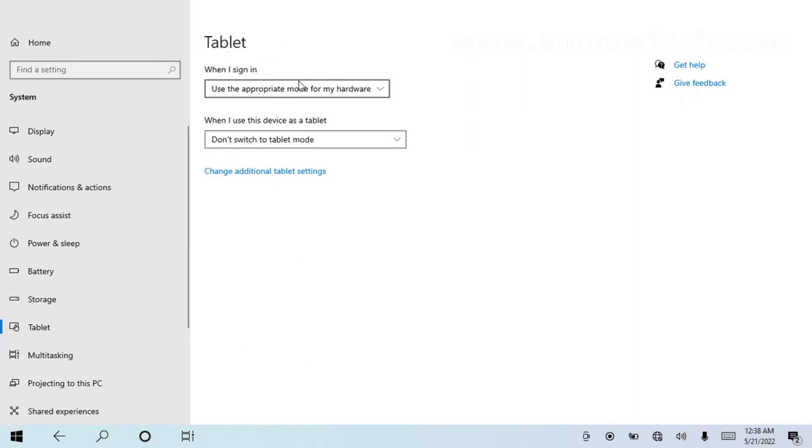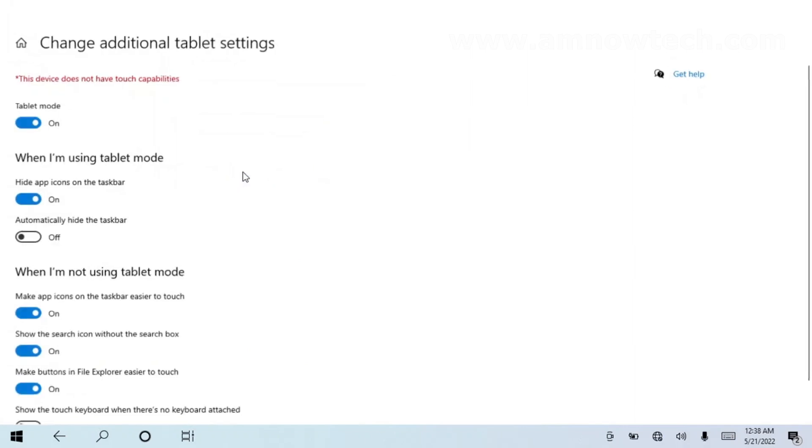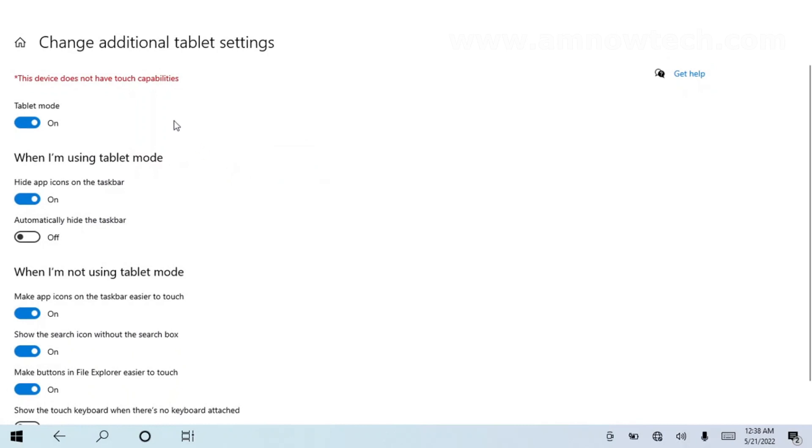All right, so these are the options to change. Get back to it, so go to 'Change additional tablet settings'.